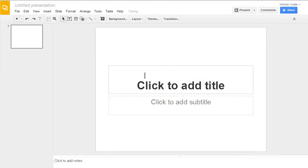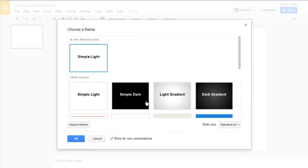If you ever need to change that theme, you can come right up here and click on the theme button and it opens up that same window.